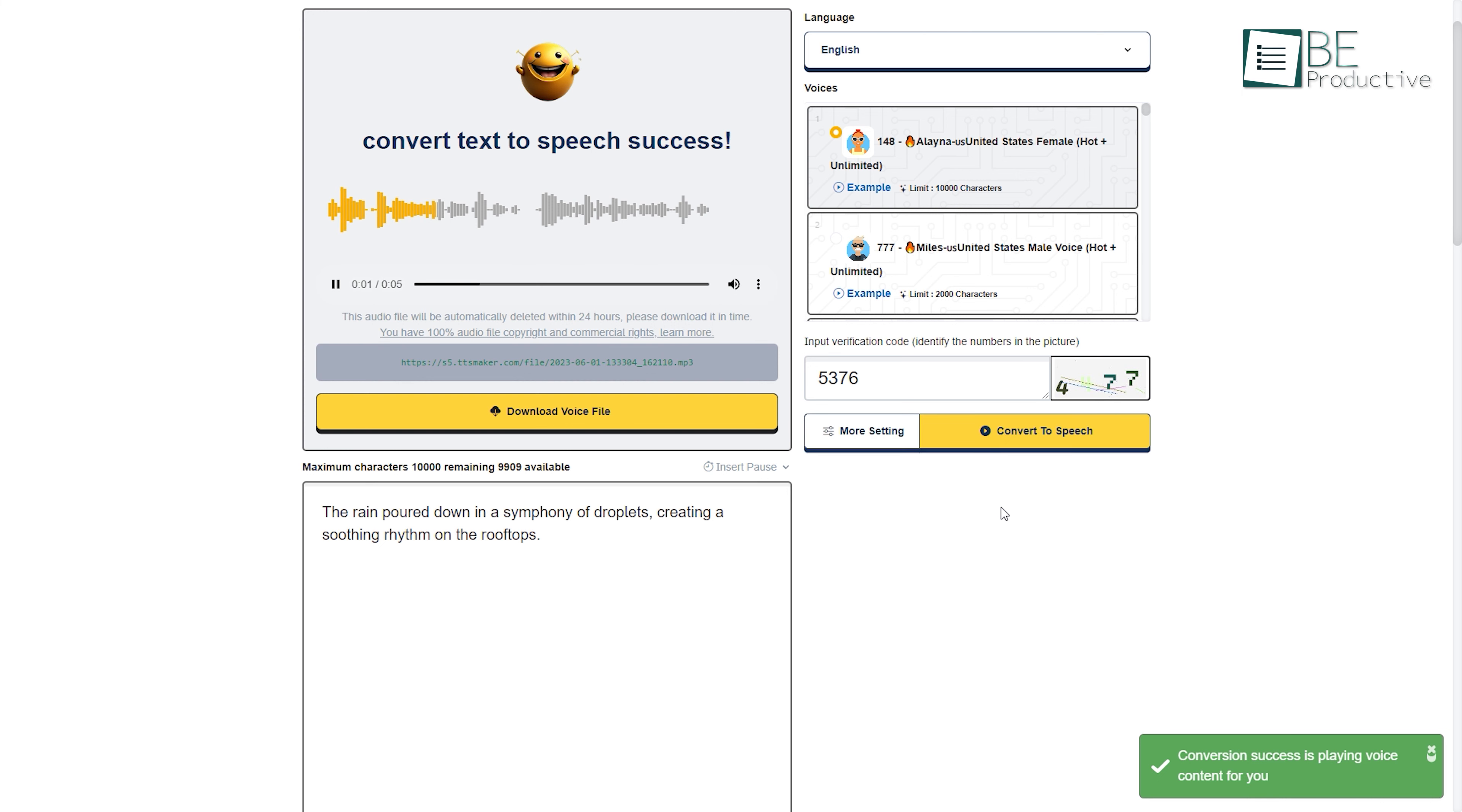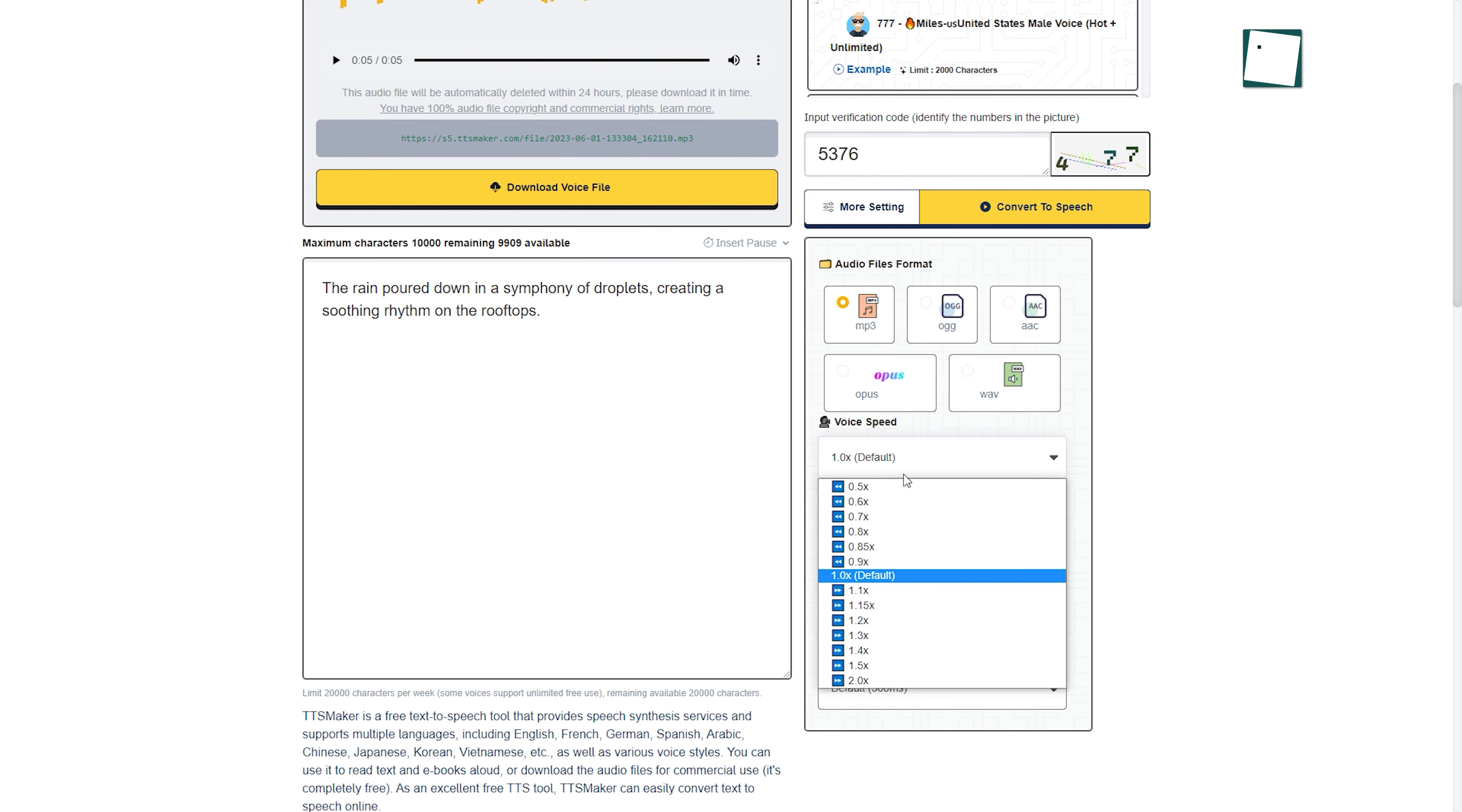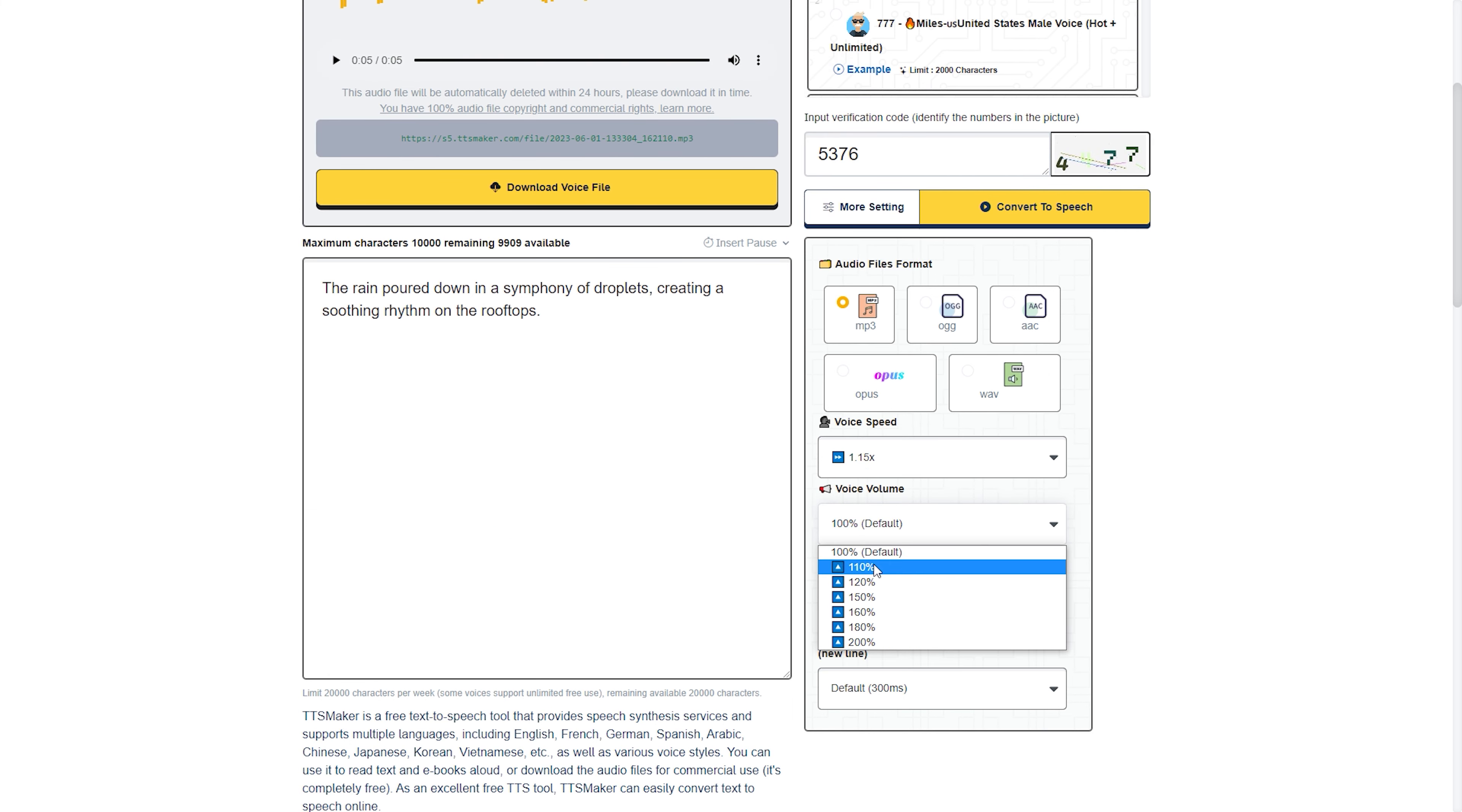The rain poured down in a symphony of droplets, creating a soothing rhythm on the rooftops. Moreover, it also allows you to choose the desired file format and customize the voice speed and volume. This forever free website also allows you to download your voice file.